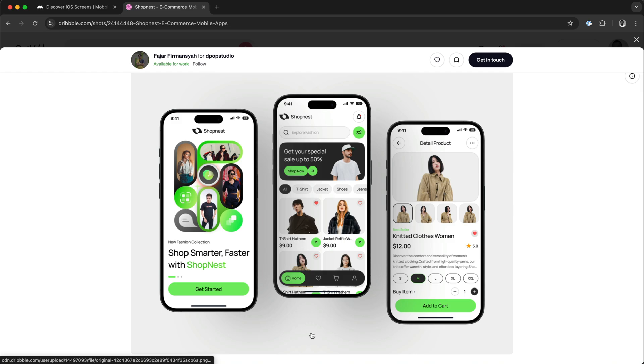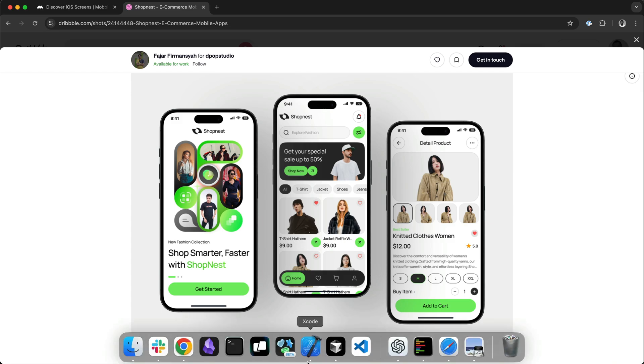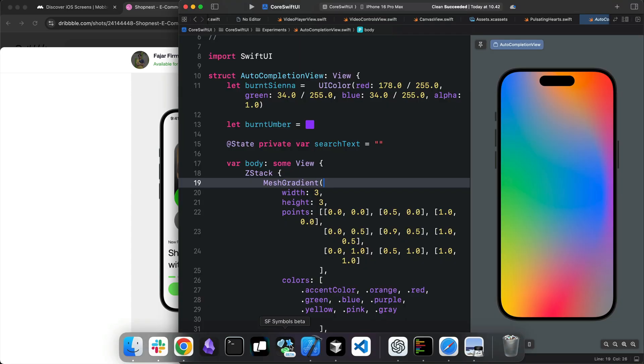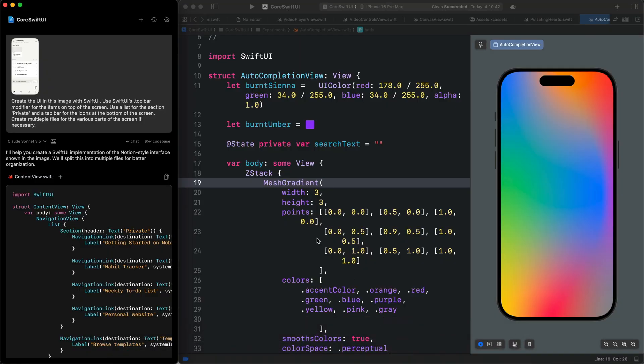In this example, I'm going to use Xcode and Alex. However, you can use a tool like Cursor, WindSurf, or GitHub Copilot to achieve the same thing.